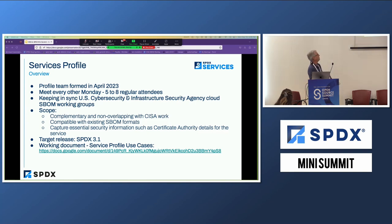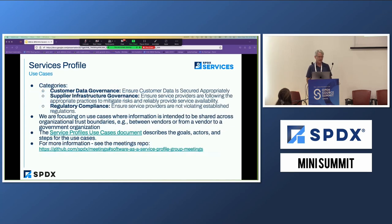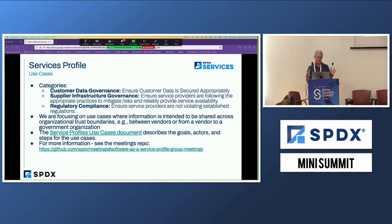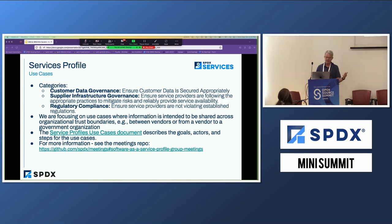We are focused a bit on security based on where we came from, and we are in the process of working on use cases. Similar to the hardware group, we're in the requirements gathering phase. We've categorized the requirements into three groups: customer data governance, to ensure that the customer of the service provider is adequately secured; supplier infrastructure governance, covering reliability, quality, and SLAs of that service; and regulatory compliance, covering boundaries and privacy regulations that affect services.